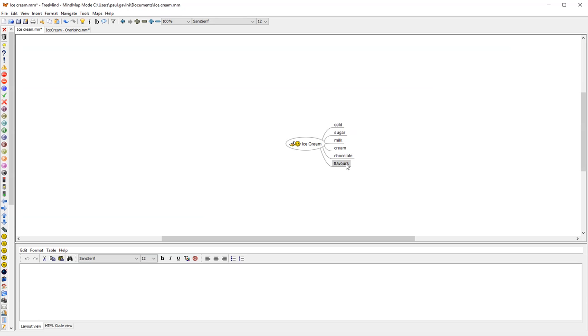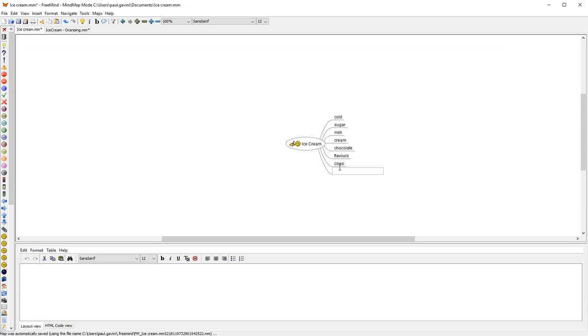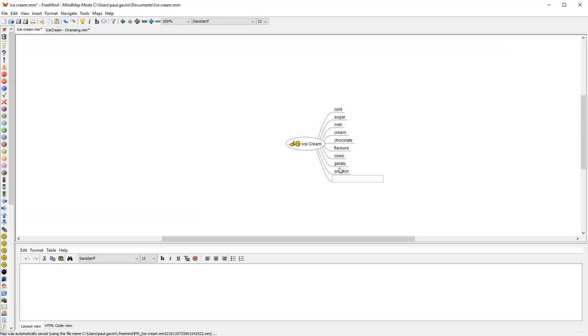So just by brainstorming and of course you can do this with somebody else or in a group or as a whole class if you like. We actually have milk that comes from cows. We can put in things like this. We're brainstorming because we don't keep everything. There's also things called gelato. That's another type of ice cream. I can actually get it on a stick. I can actually get it in a cone.